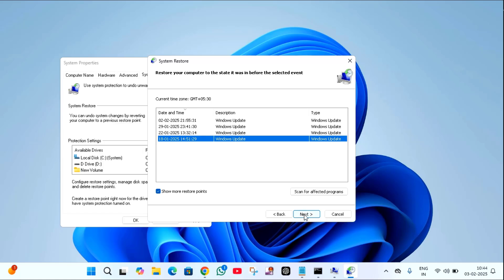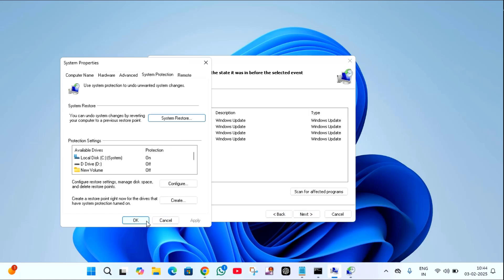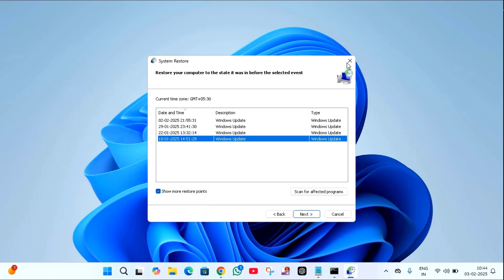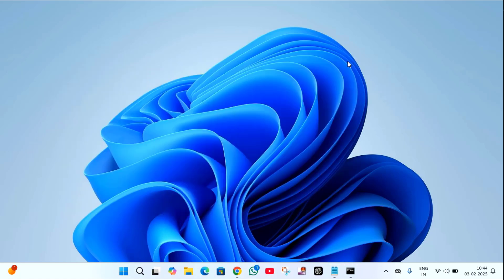After clicking next, it will ask for finish and your PC will be restarted. After restarting, hope your issue will be resolved. That's it guys. So in this way you can fix error 0xc0000719 on your Windows 10 or Windows 11.